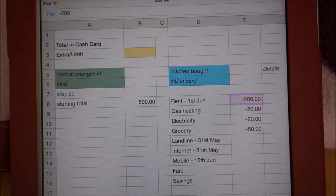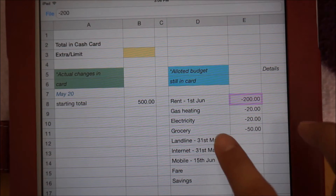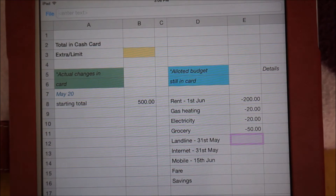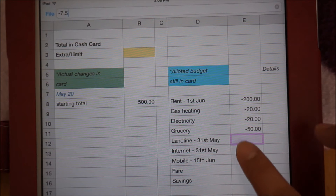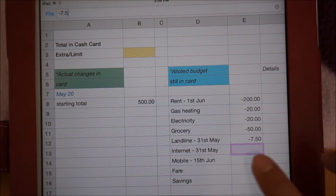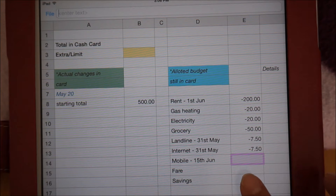I used the same method for the landline, internet, and mobile phone credit. I should already have 7 pounds and 50 pence for landline and the same amount for internet, which are both due on the 31st of May. And I don't need to allot anything yet until the next payday for mobile phone credit, which is due on the 15th of June.